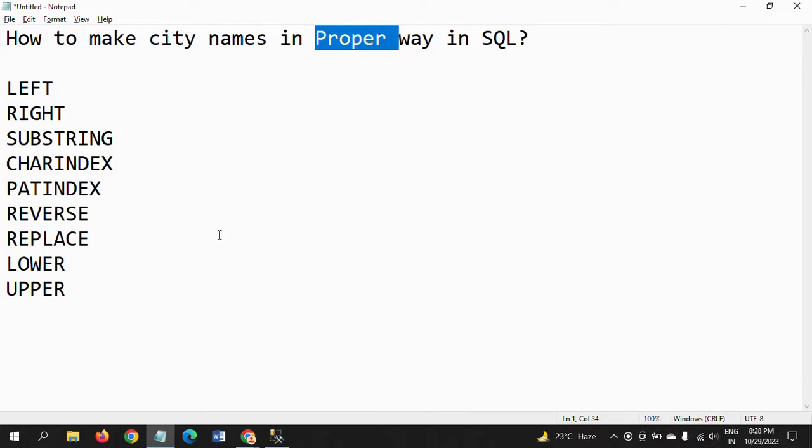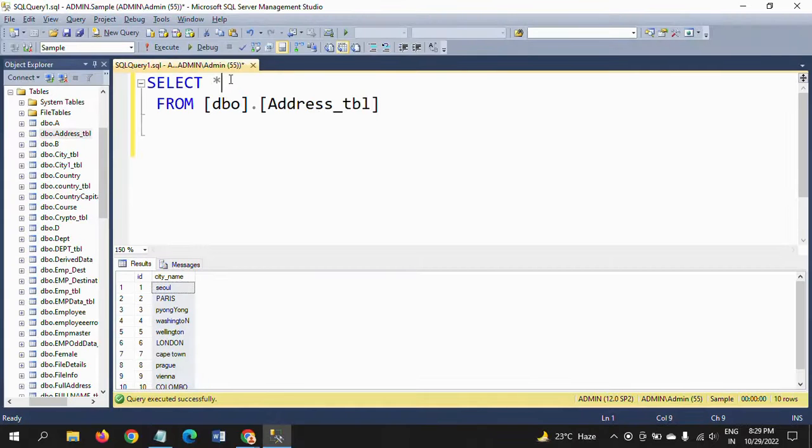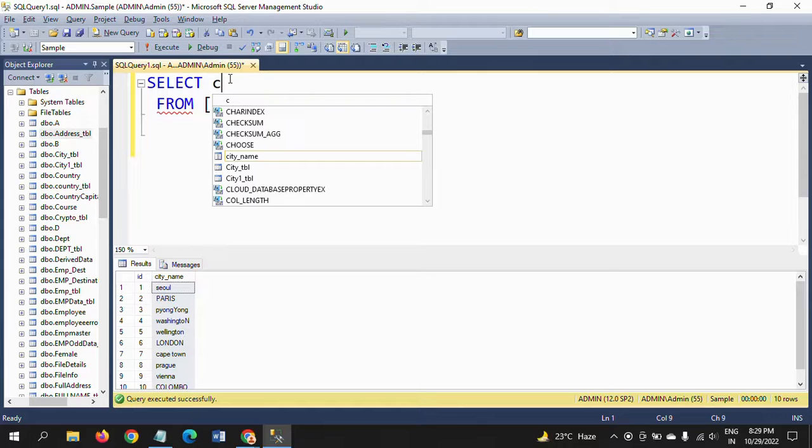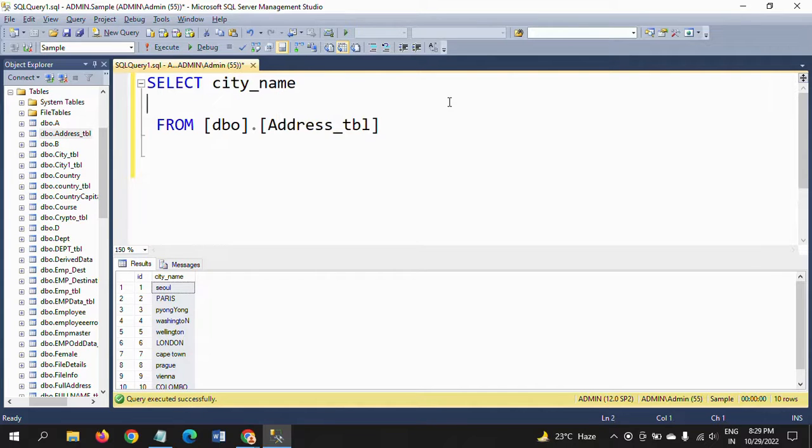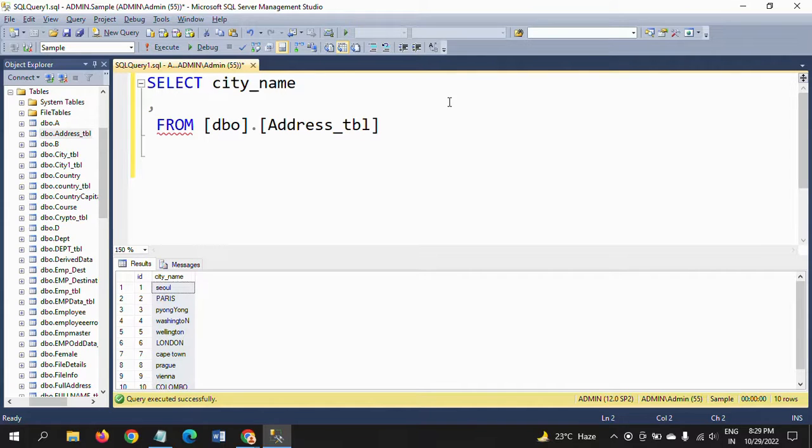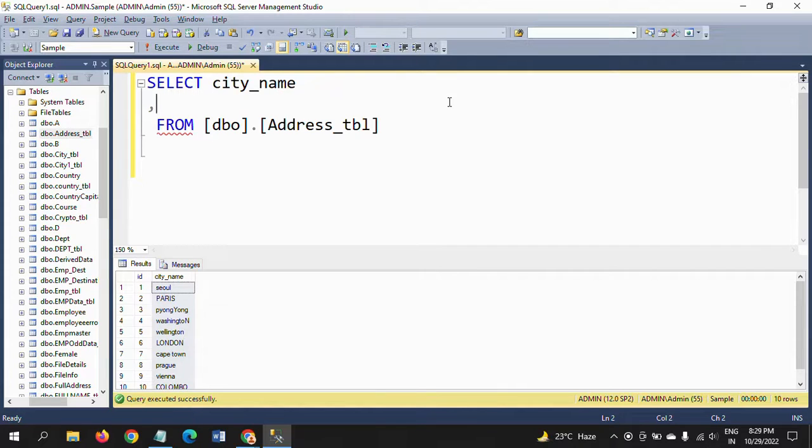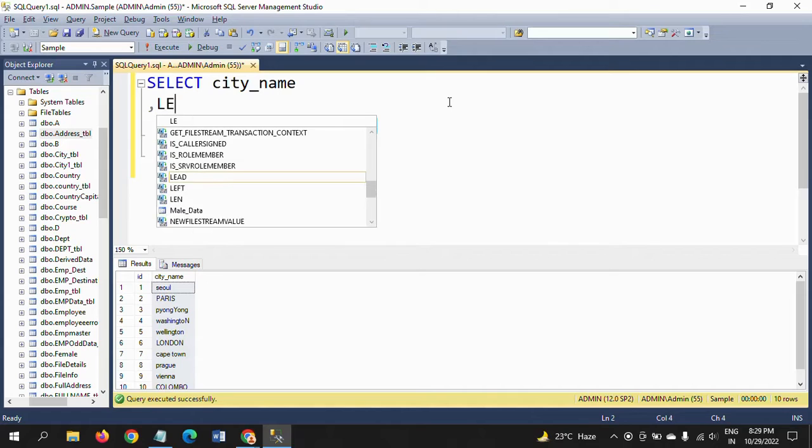We want to use some combination of these string functions to get proper case of the city name. Now I am selecting the city name, and to make it proper case for all the city names, we need to make the first letter of the city as capital.